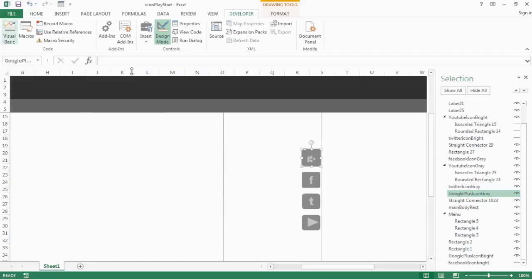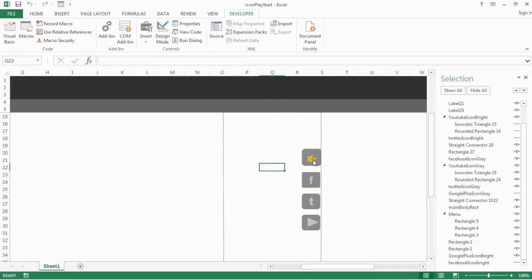Let's see it in action. Go to Excel and come out of design mode by clicking Design Mode in the Developer tab, then place the cursor on the icon. Now our Google+ bright icon has become visible and the gray is invisible. When we place the cursor here we get the bright icon, but when we place it outside of this level, we want it to go back to gray.